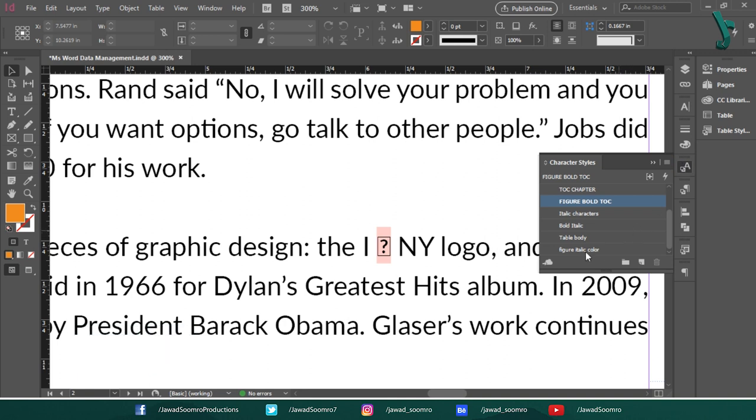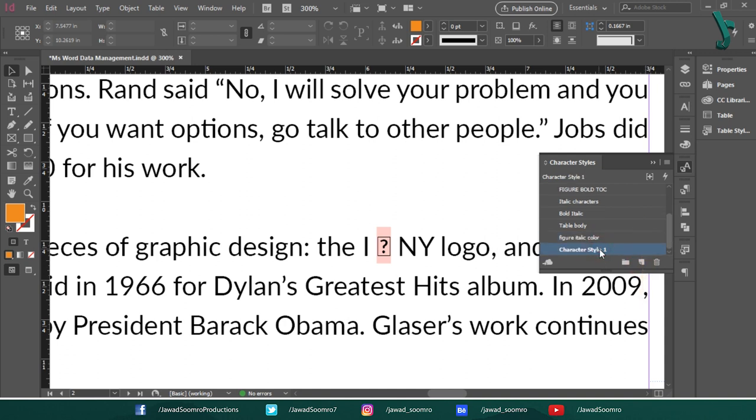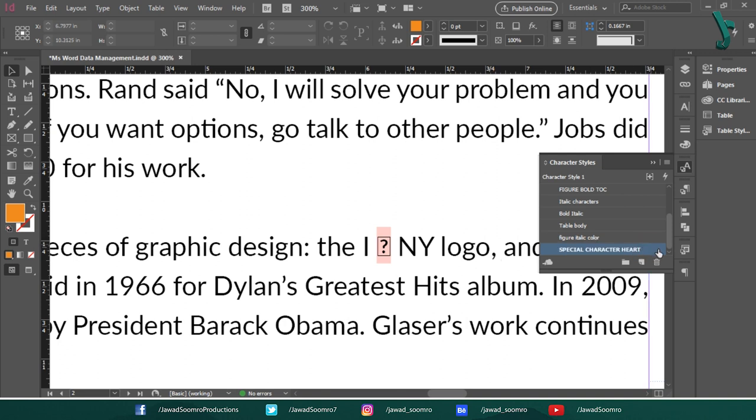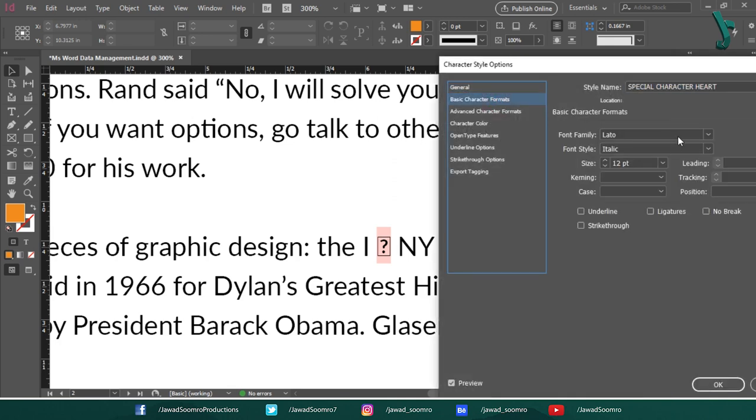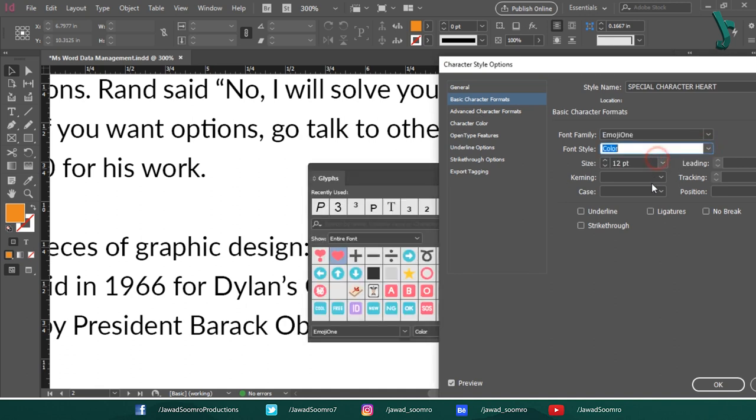You can see the list of character styles I made for this document. Let's create a new character style by simply clicking on this page button. You see character style one. Let's rename it special character heart. Open the character styles options by double clicking on it. From basic character formats, let's change its font from Latto to emoji1. Let's keep every other property same as before.